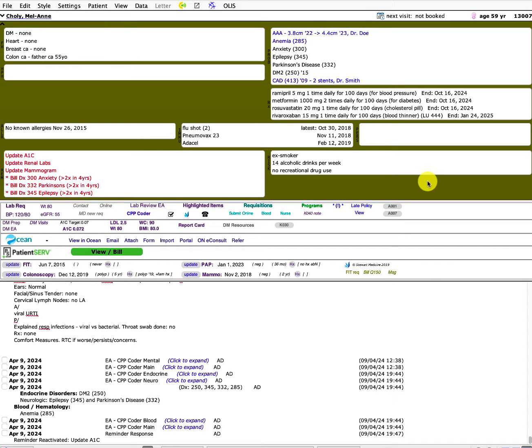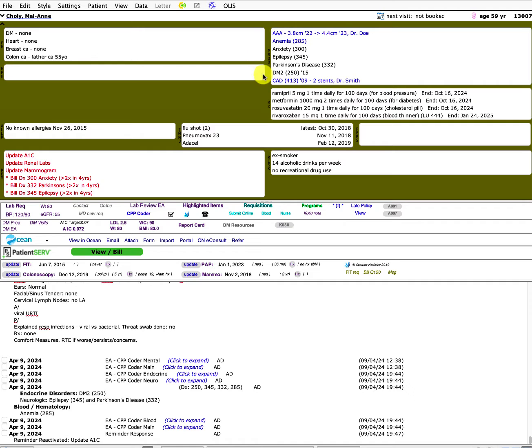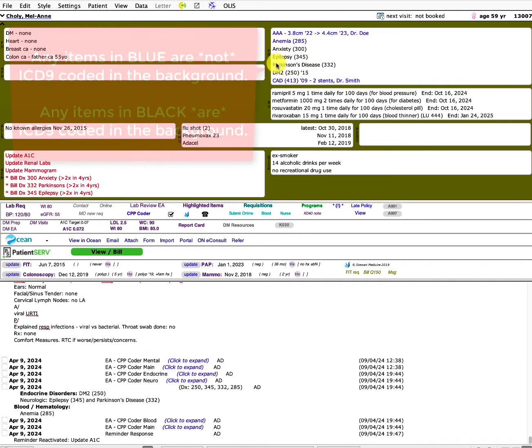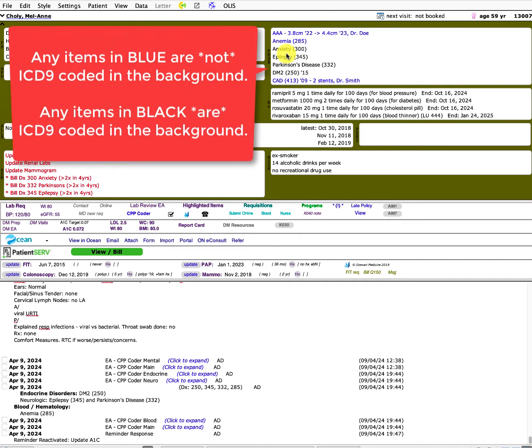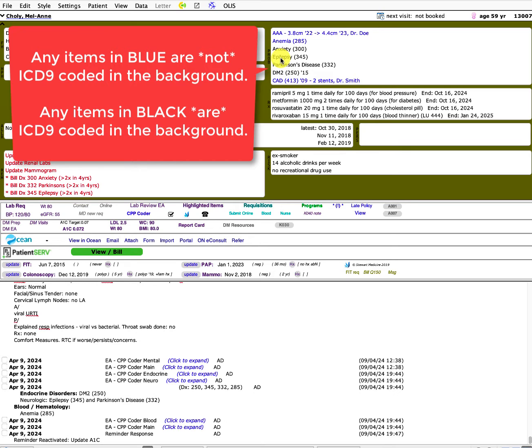So here is a fake patient chart and I just want to give some background information on the ICD-9 coding that you might not be aware of. If you look at any problem list, you'll notice some diagnoses that are in black and some that are in blue. The ones that appear in black are actually ICD coded in the background.